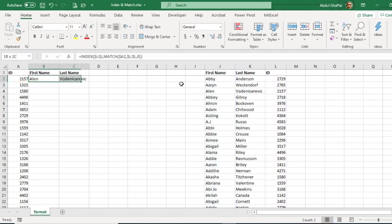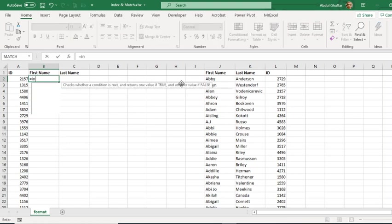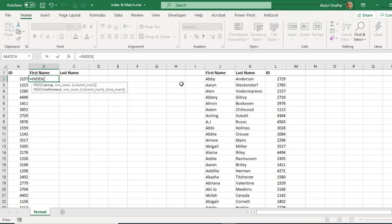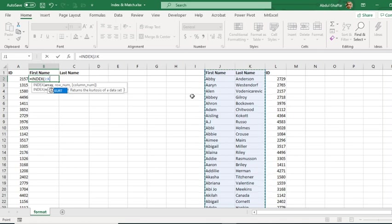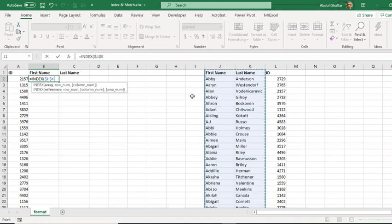But here is another way to do that which is more dynamic. This one is also very dynamic, but the one I am going to explain now is even more dynamic. So this is our INDEX function, and I am going to select both of the columns at once from where we are finally going to bring in the results.